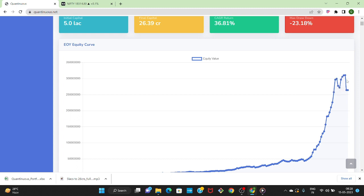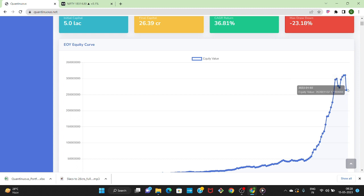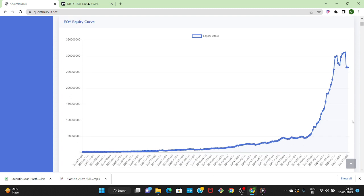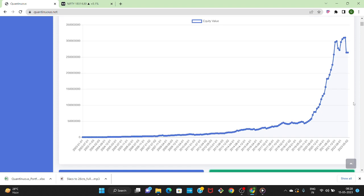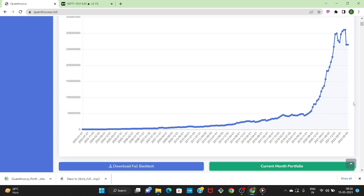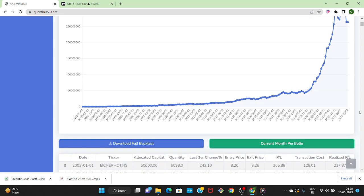This volatility should be considered before deploying capital in it. Secondly, you have to rebalance your portfolio every month based on the calculated portfolio by Quantinuous. Hence you need 15 to 30 minutes every month to rebalance your portfolio. These points should be considered before deploying capital in any momentum investing strategy.